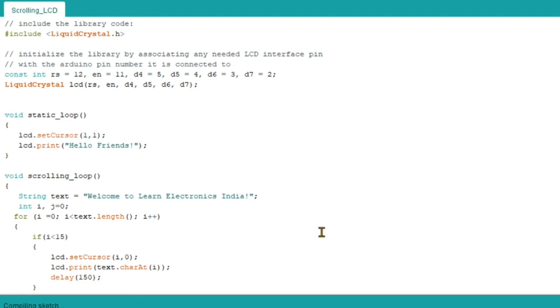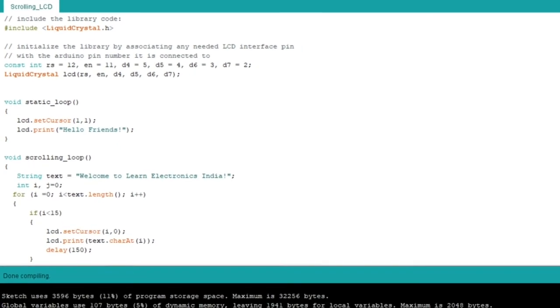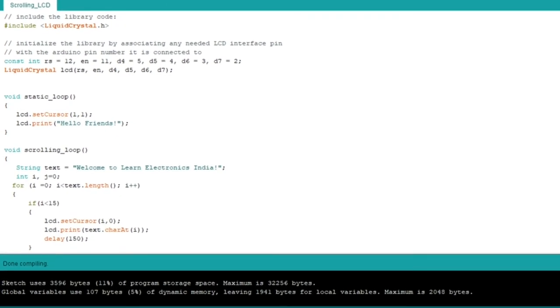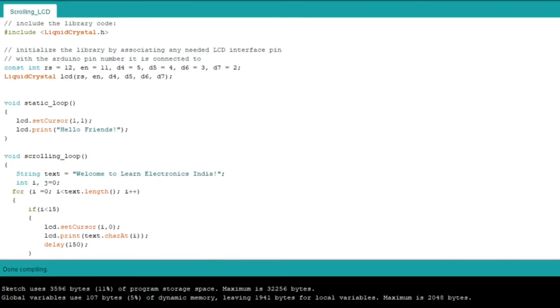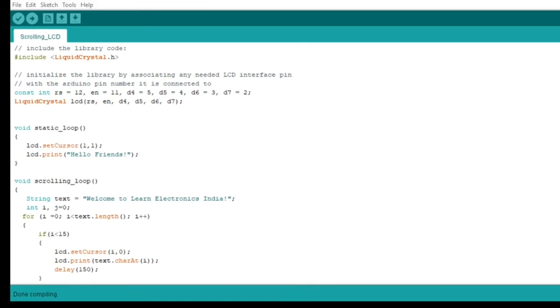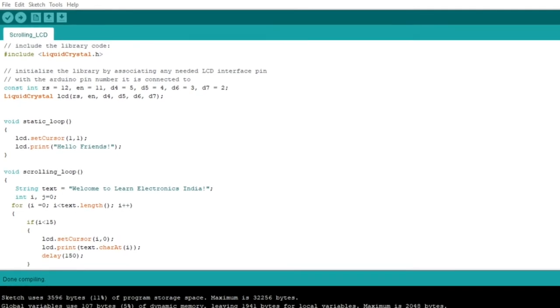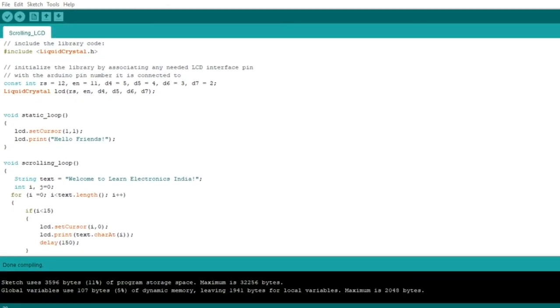Let's verify it. As you can see here, there are no errors present. Now we can upload the program and check the output.